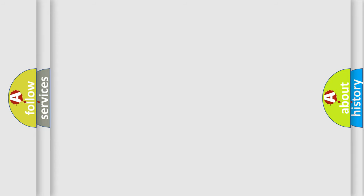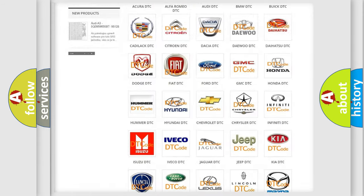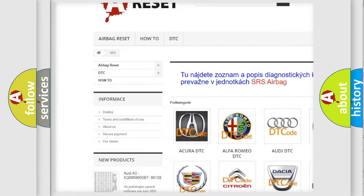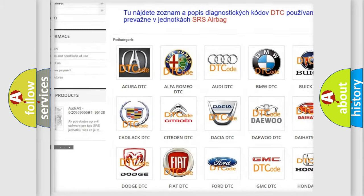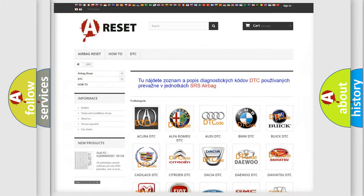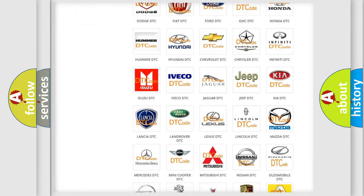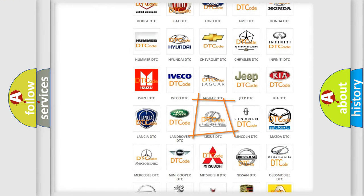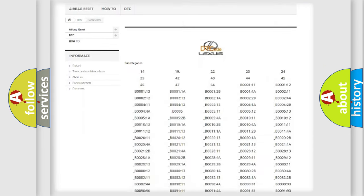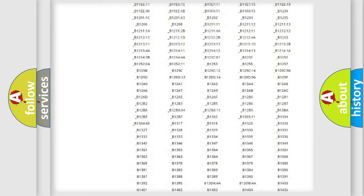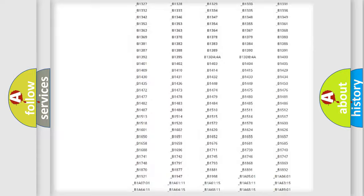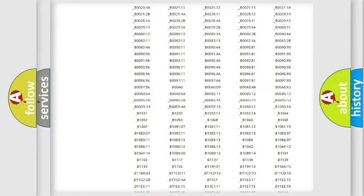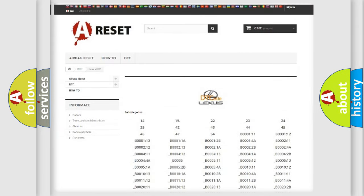Our website airbagreset.sk produces useful videos for you. You do not have to go through the OBD2 protocol anymore to know how to troubleshoot any car breakdown. You will find all the diagnostic codes that can be diagnosed in a car, Lexus vehicles, and also many other useful things.